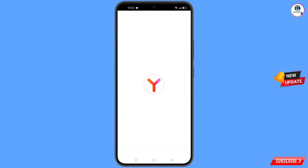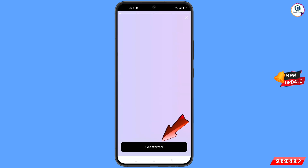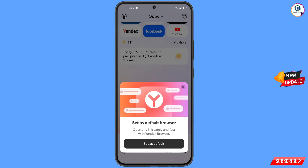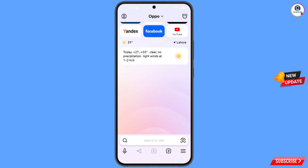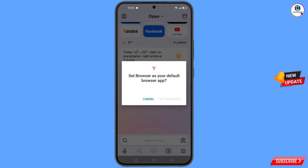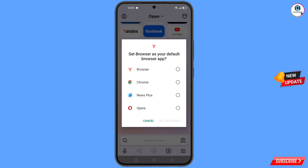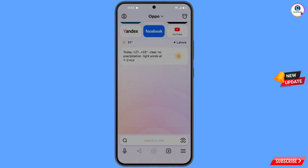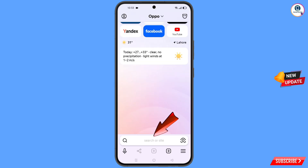Open Yandex browser. After opening the browser you will see a pop-up notification to set it as the default browser. Tap on 'Set as default', select Yandex browser, and tap on 'Set as default' again.